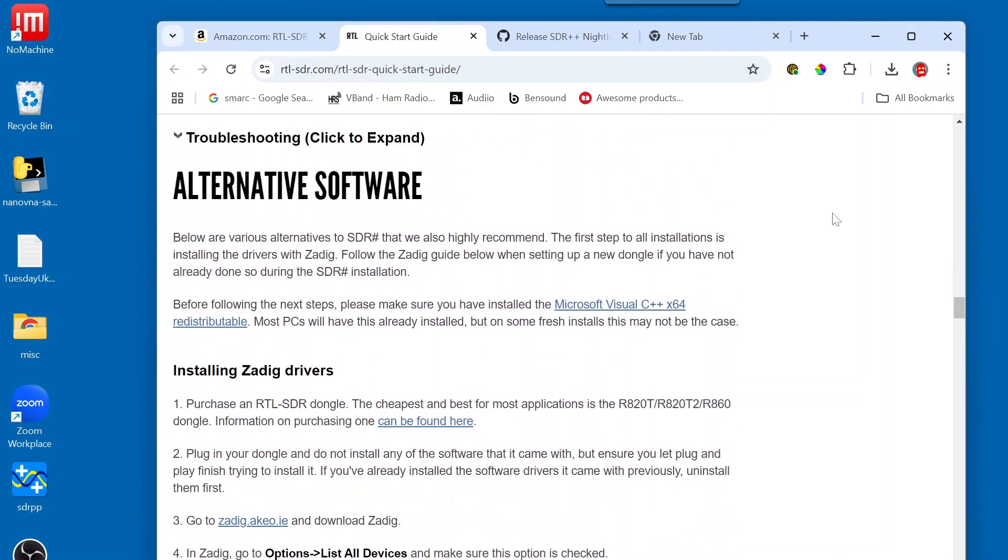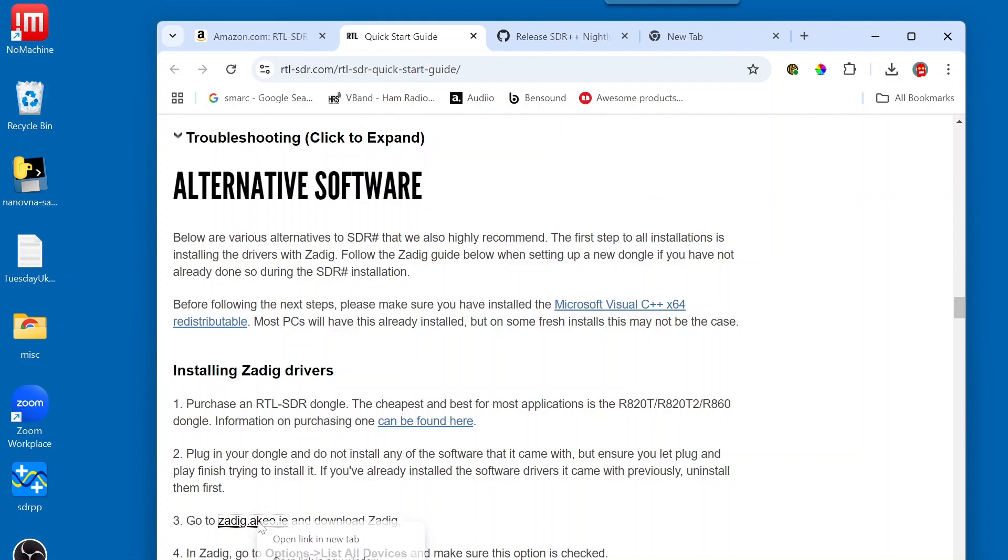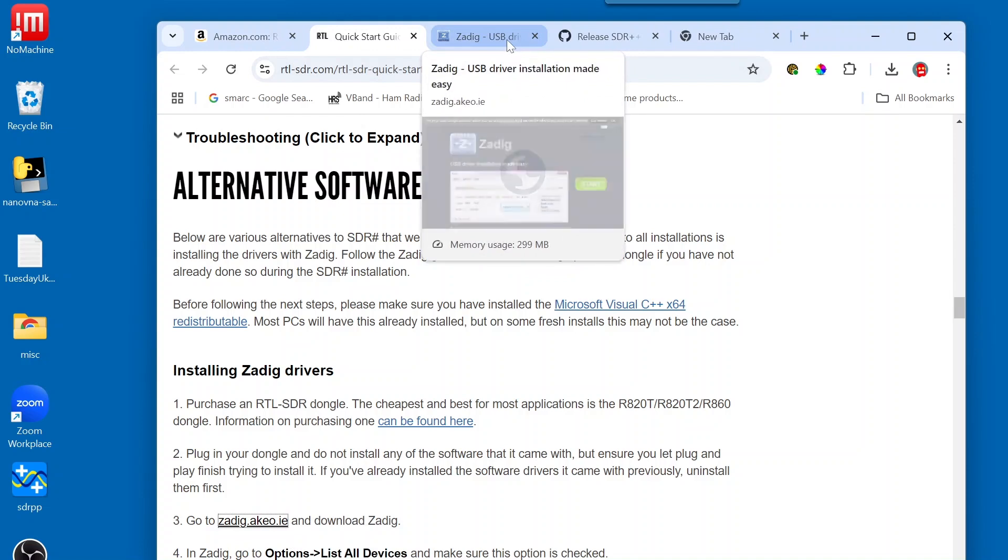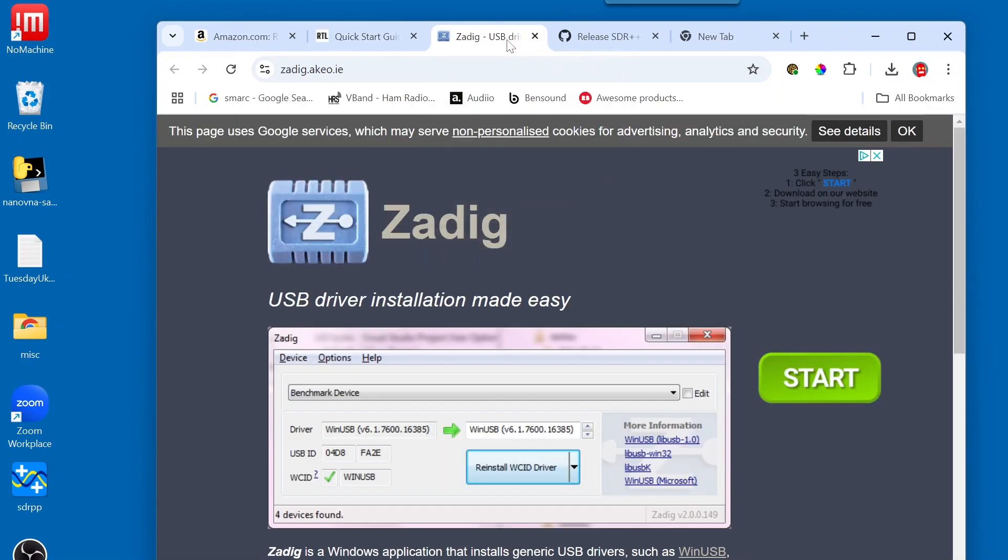And you can read through the details here. But the next thing that we're going to do is go to the ZADIG link. So, I'm going to right-click and open this up in a new tab. And I'm going to click on this.